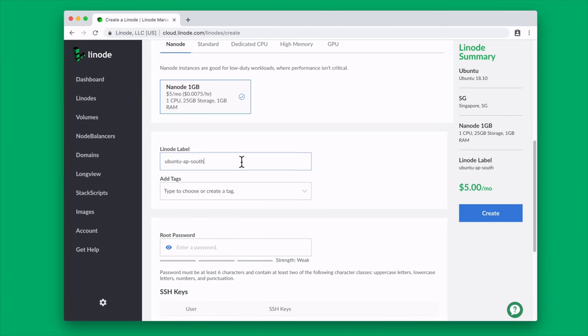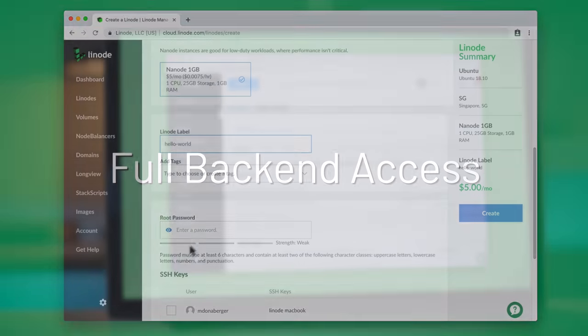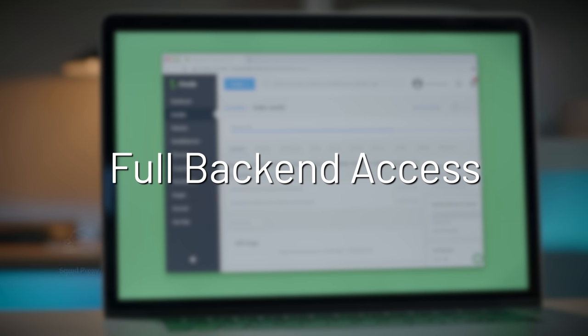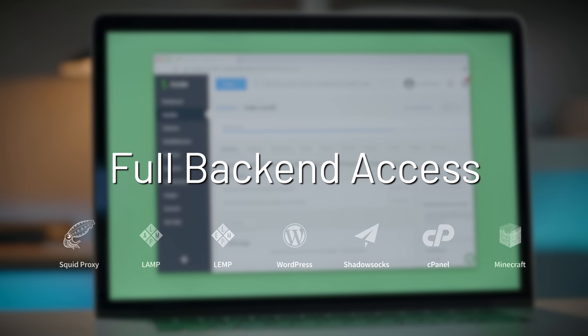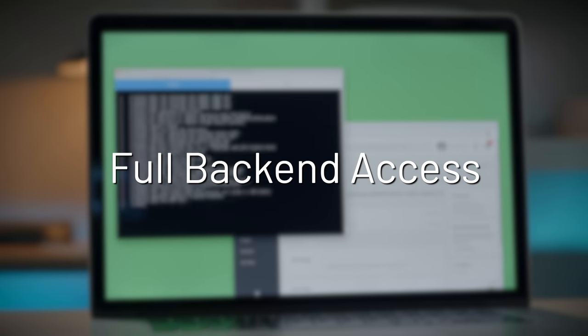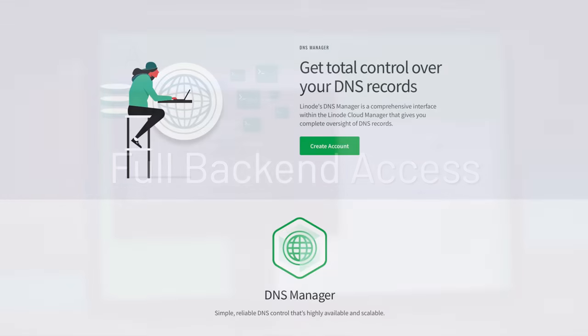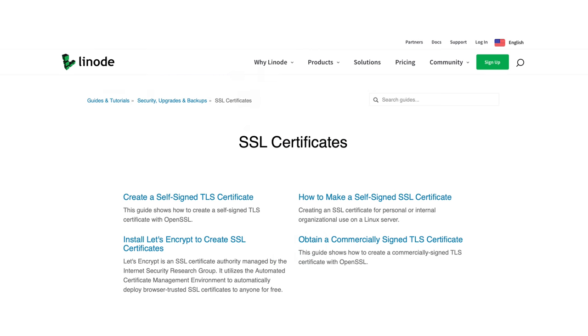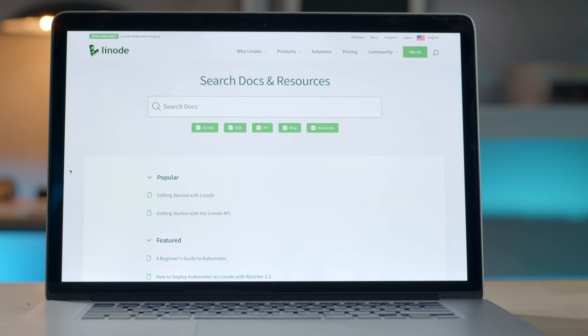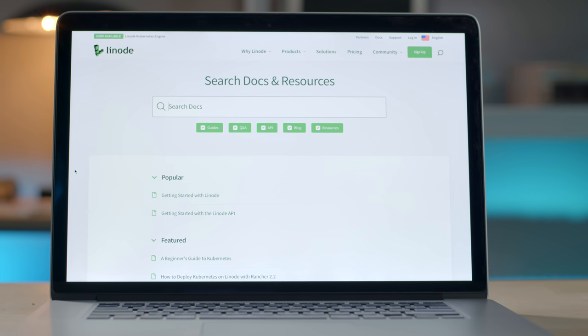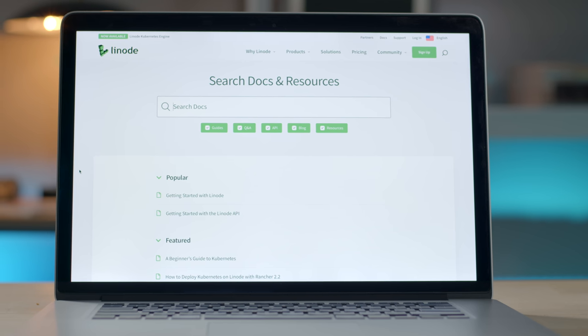Unlike entry-level hosting services that lock you into their platform, Linode gives you full backend access to customize and control your server to fit your needs. Their DNS manager allows you to easily switch your domain to your new server, and SSL certificates can be installed for free using open source tools. And here's another cool thing. If you run into any problems getting set up, Linode comes with amazing 24-7 customer support by phone or ticket, along with hundreds of docs to help get you started.